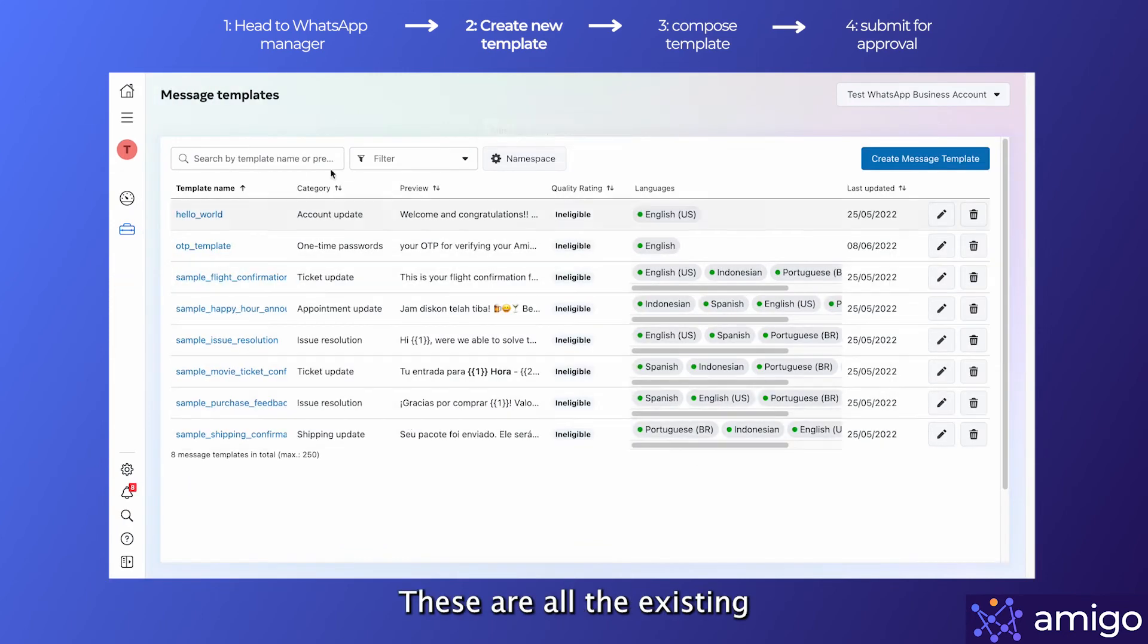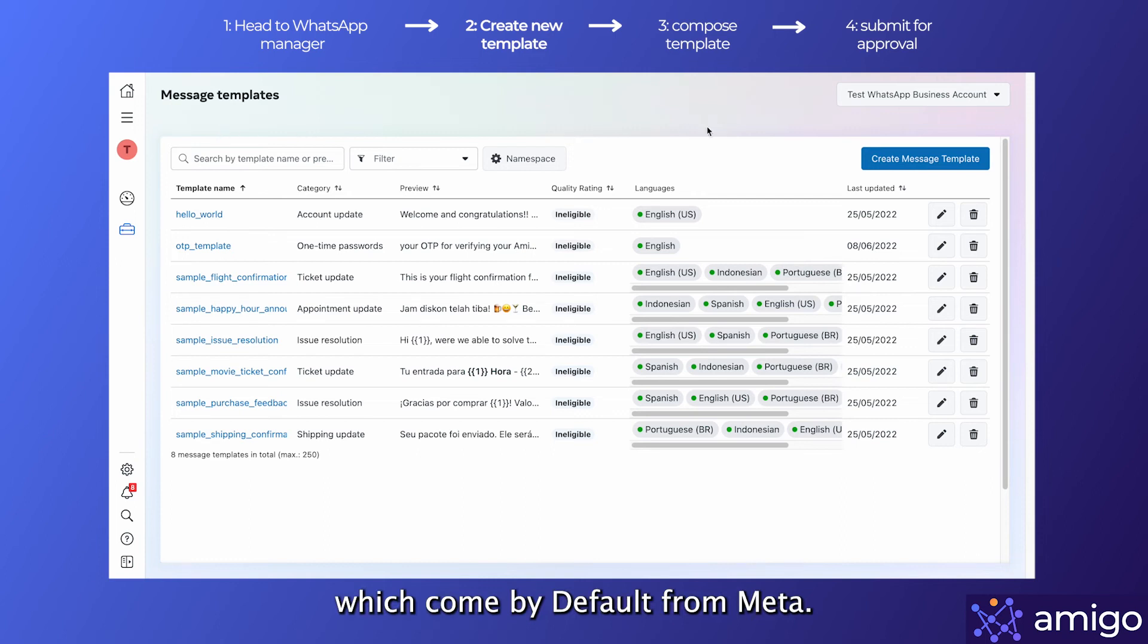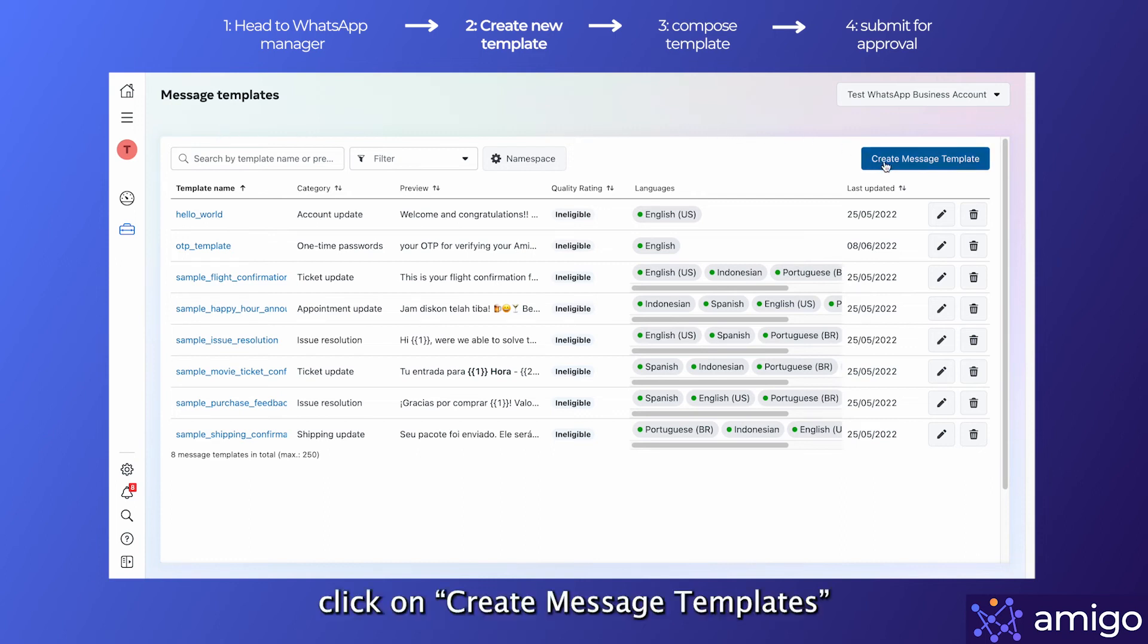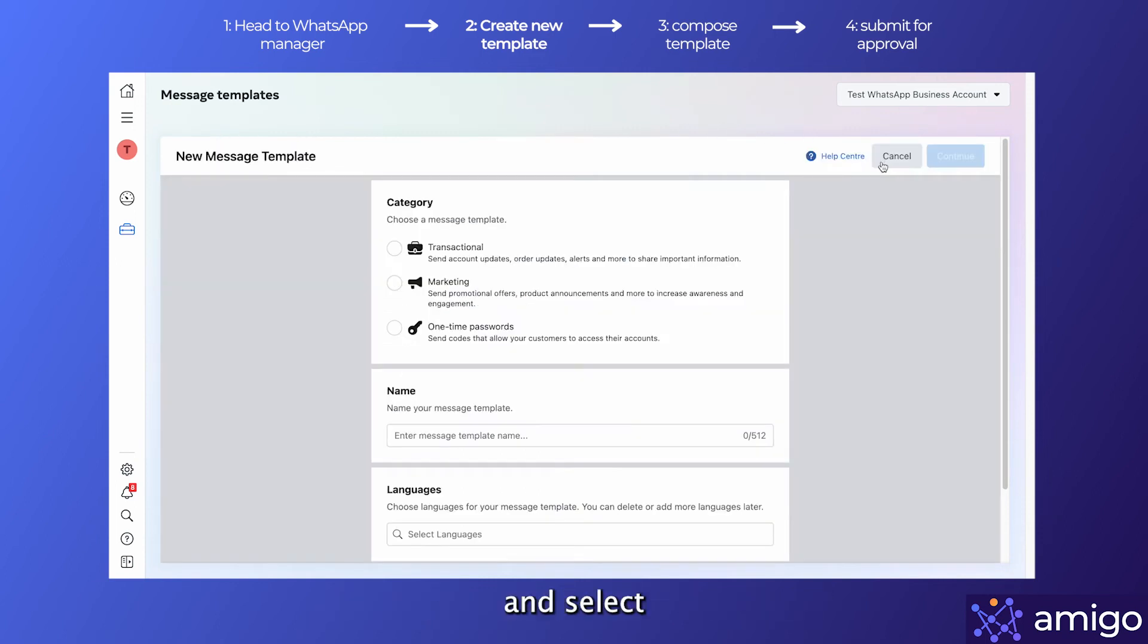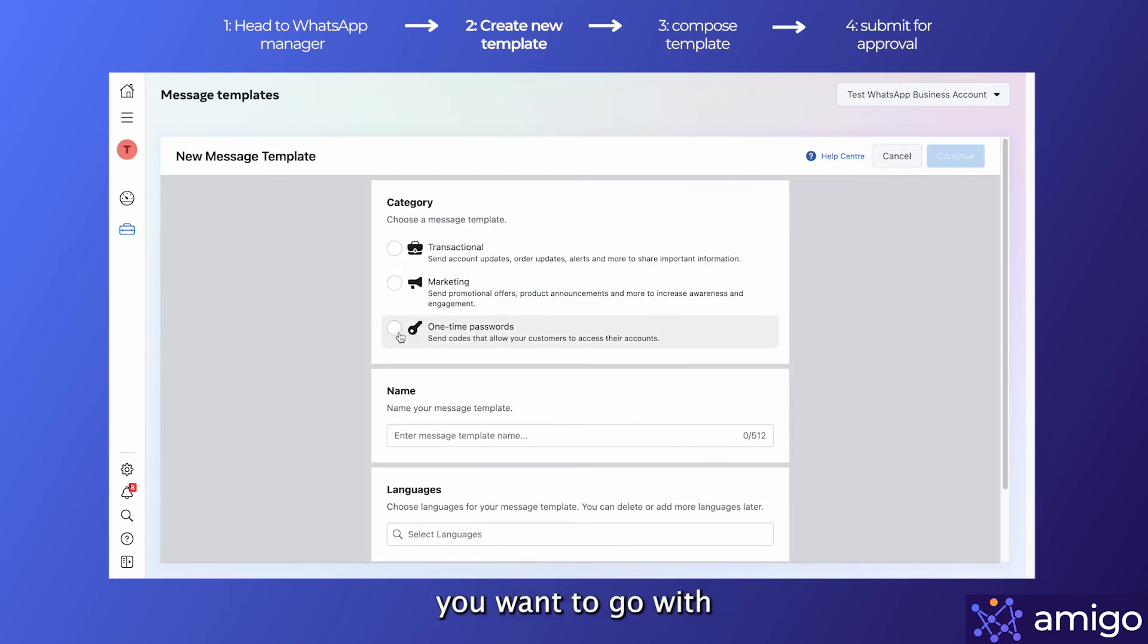Now these are all the existing message templates which come by default from Meta. Click on 'Create Message Templates' and select the type of message template you want to go with.